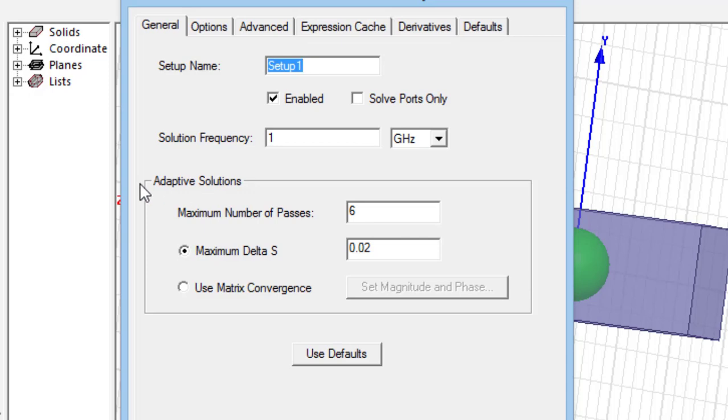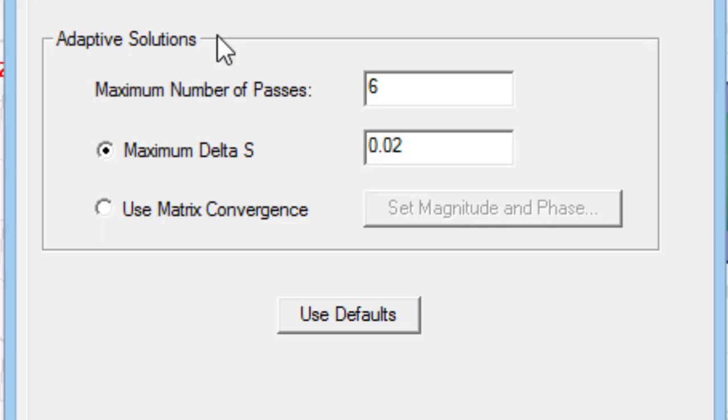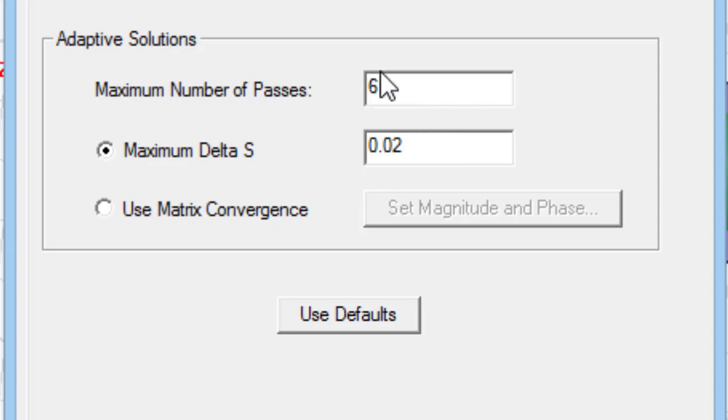In the adaptive solution part, you can specify the maximum number of repetitive passes and the maximum delta. By selecting a larger number of passes and smaller delta, the simulation accuracy would be increased, at the price of increasing the simulation time.